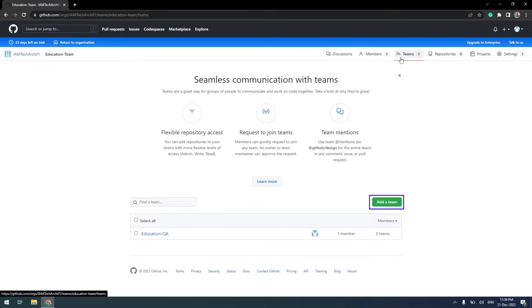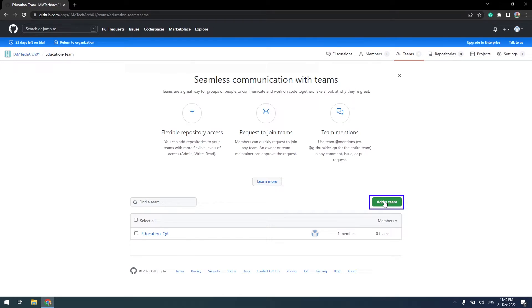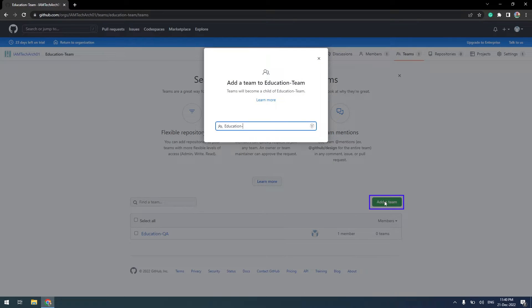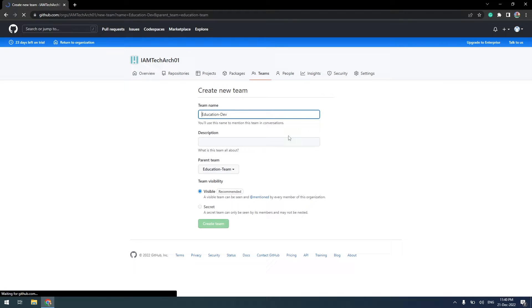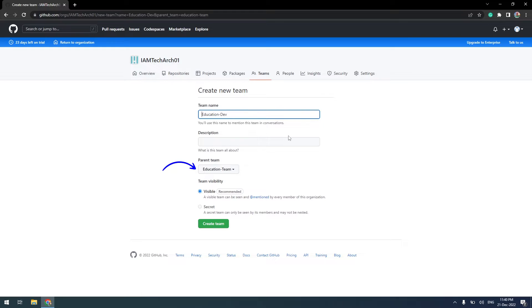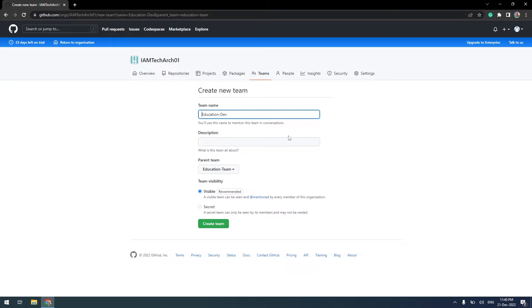Click on Add Team. Once after inserting the team name, you can see the default parent team is selected. I will keep other settings as is and click on Create Team.